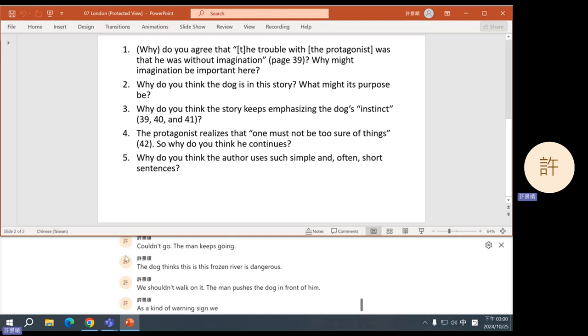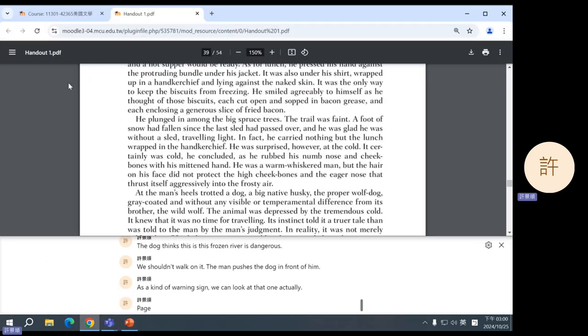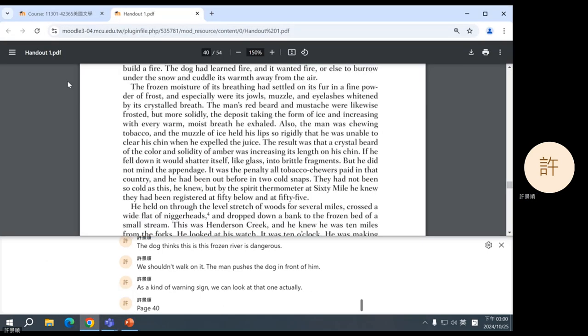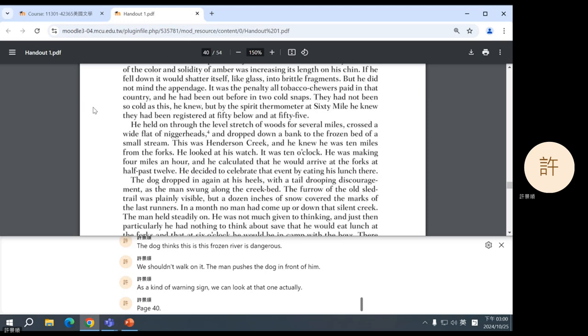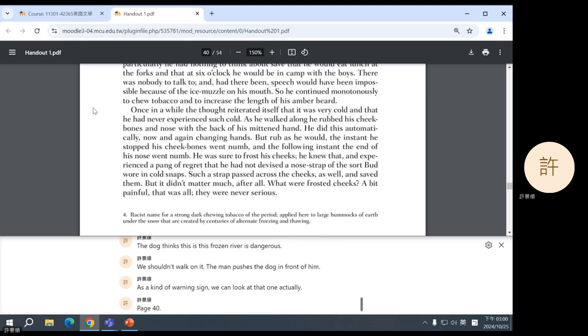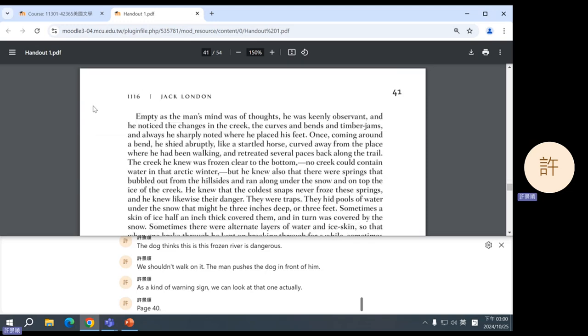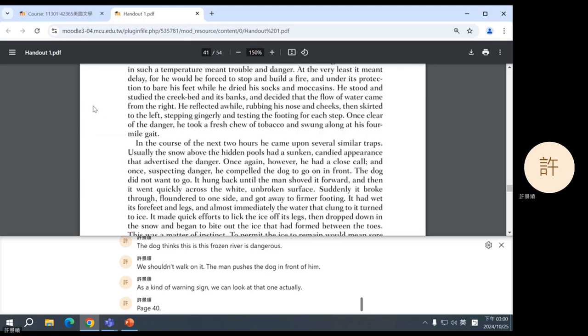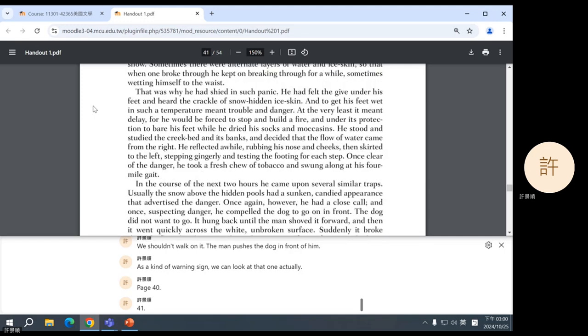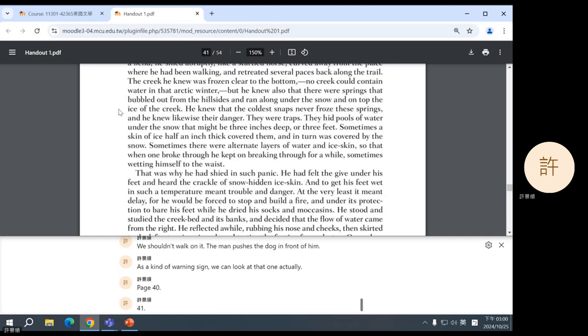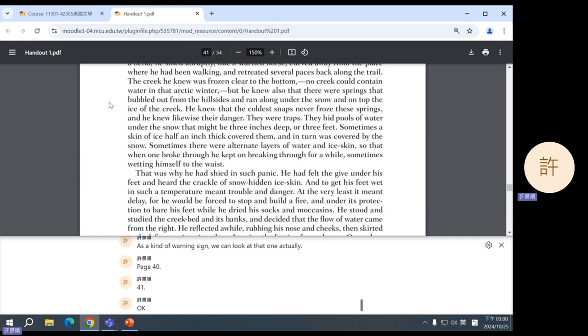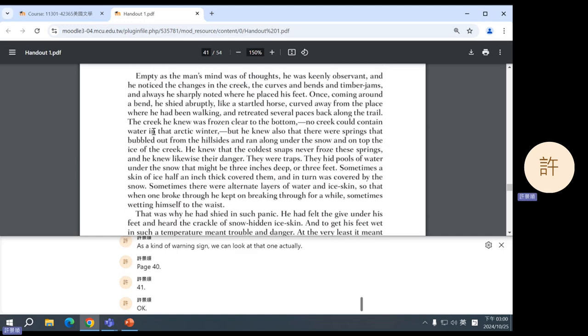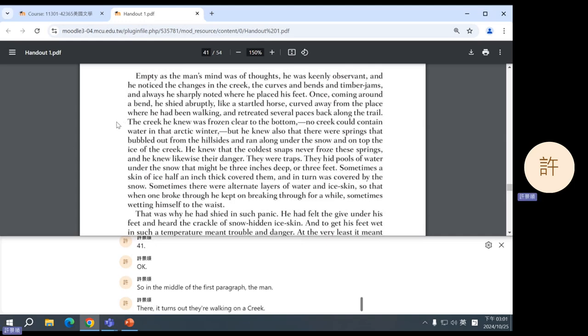The dog thinks it's too cold. We shouldn't go. The man keeps going. The dog thinks this frozen river is dangerous. We shouldn't walk on it. The man pushes the dog in front of him as a kind of warning sign. We can look at that one, actually. Page 40. 41.